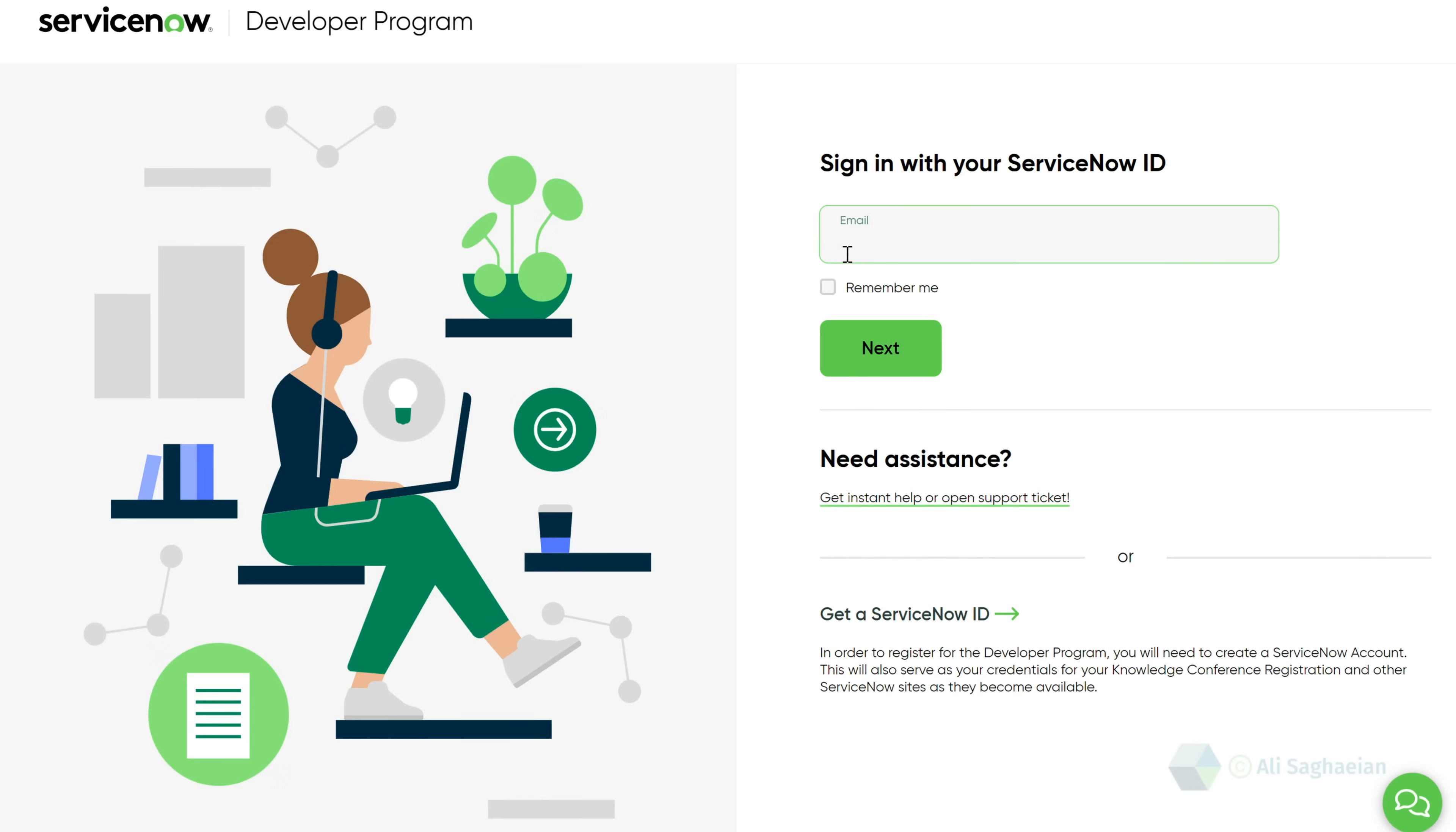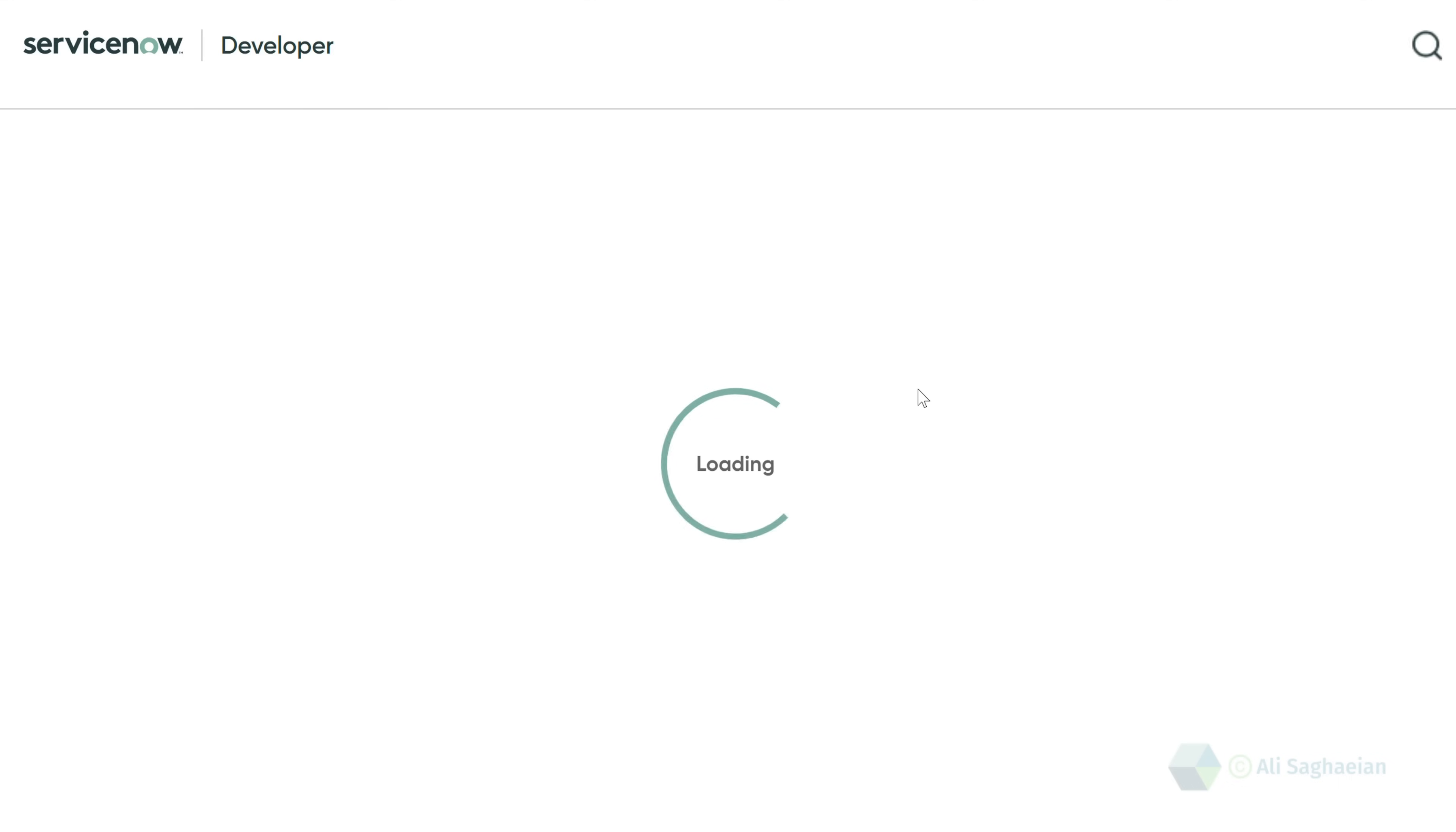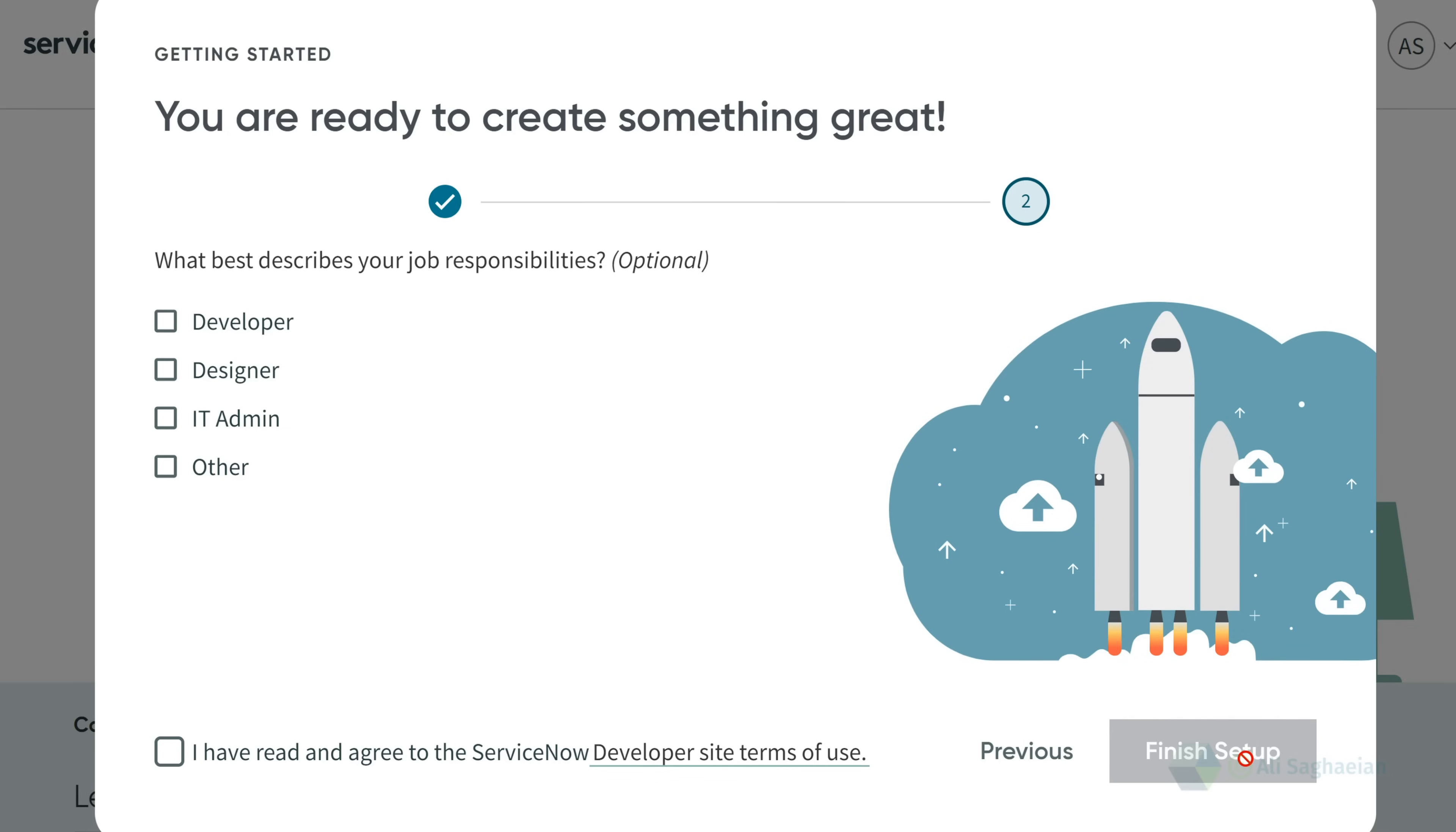Next, visit the ServiceNow developer site and sign in with your email address and password. The first time you log in, you can complete a short survey to fine-tune your experience on the platform. You can change some of these preferences later in your profile.